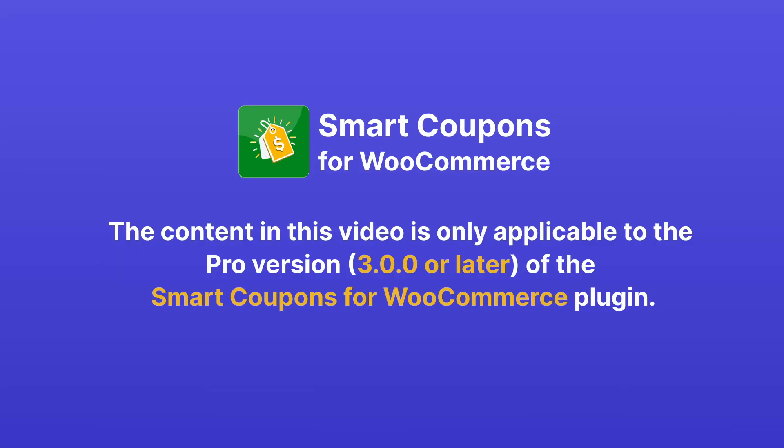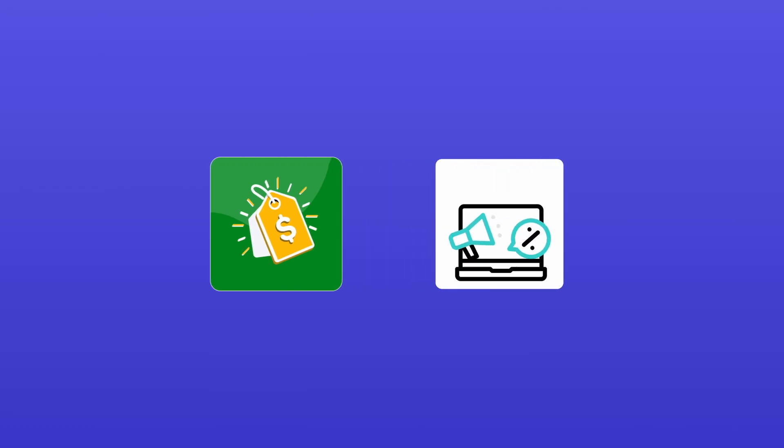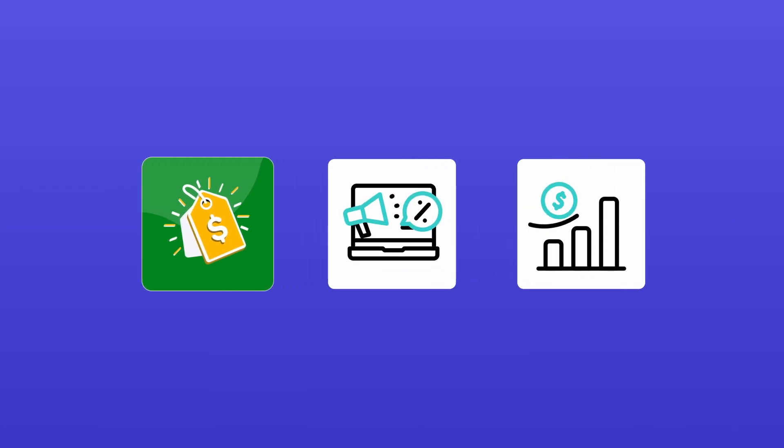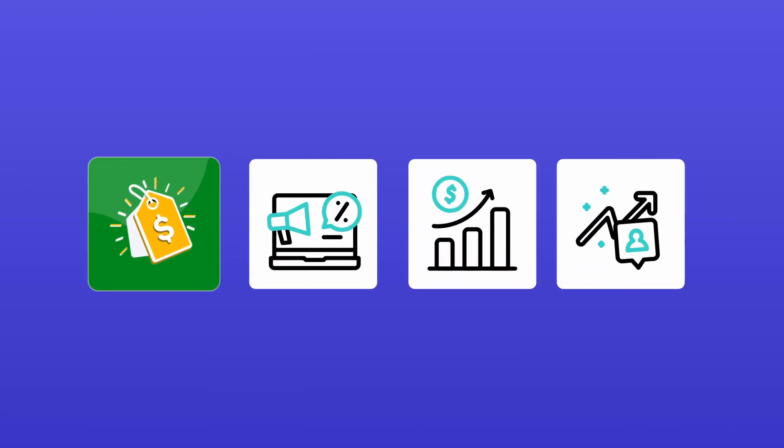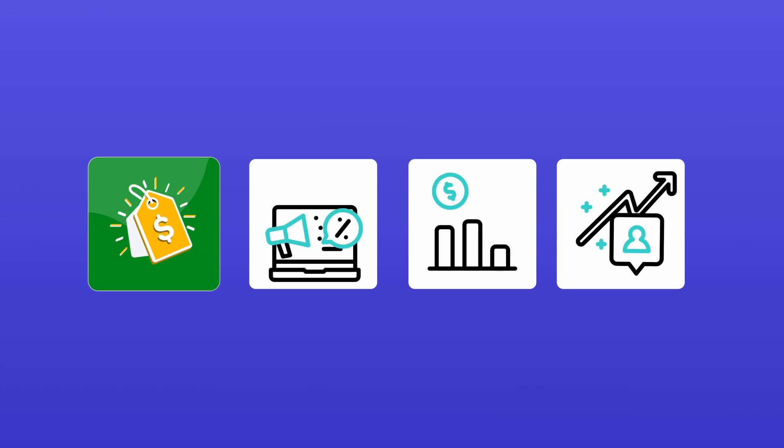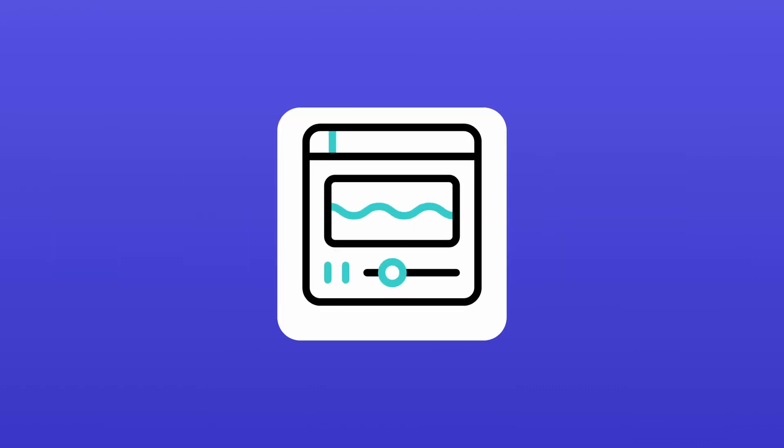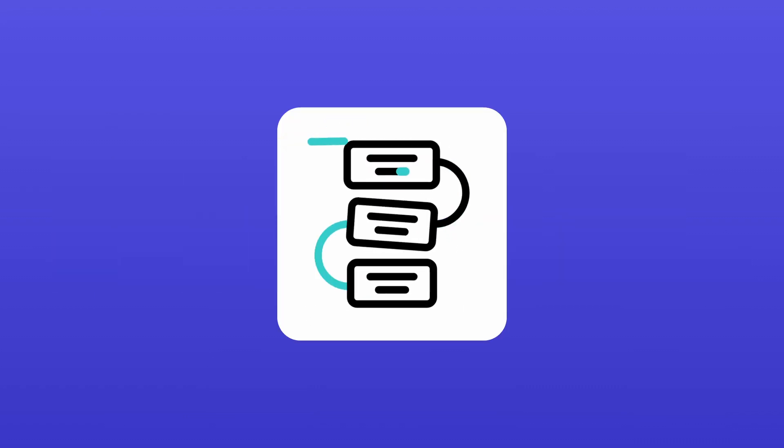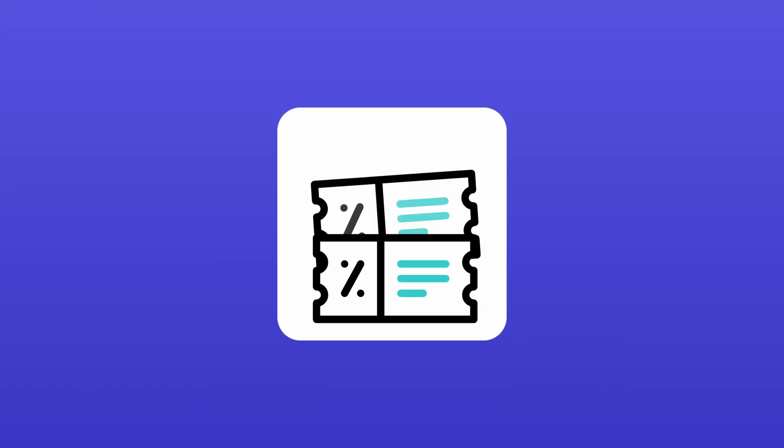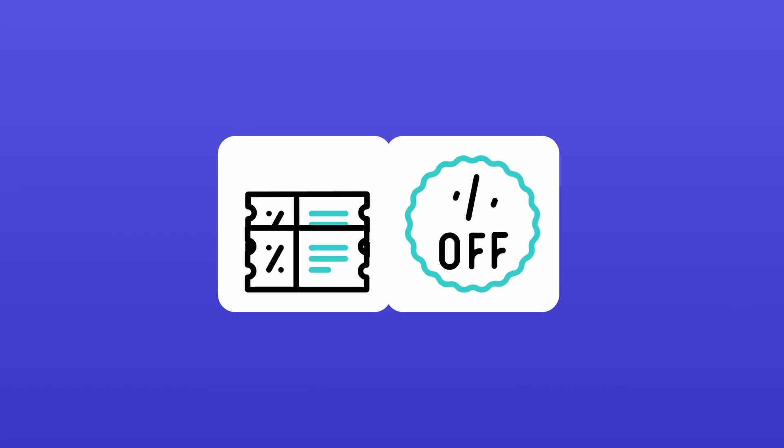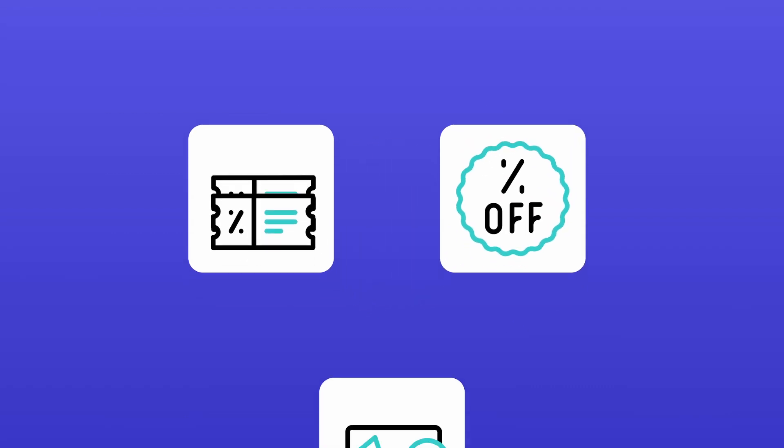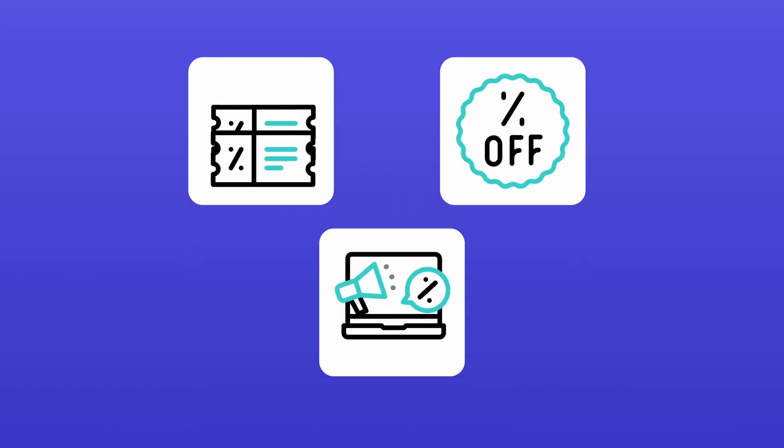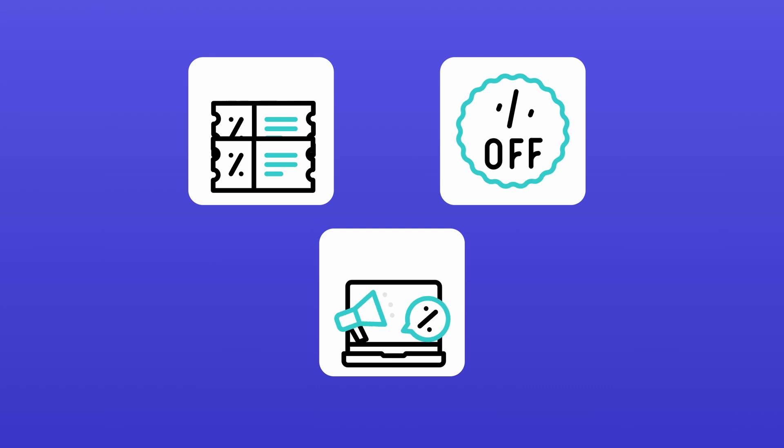Welcome to Smart Coupons for WooCommerce by Webtoffee. This amazing plugin is here to elevate your store's promotional efforts, increase sales, and help you keep your customers coming back for more. In this video, we'll guide you through the setup process and show you just how easy it is to create your very first coupon, offer, or the promotional strategy you've always dreamed of bringing to life. Let's get started.